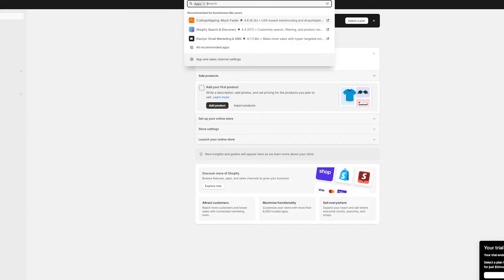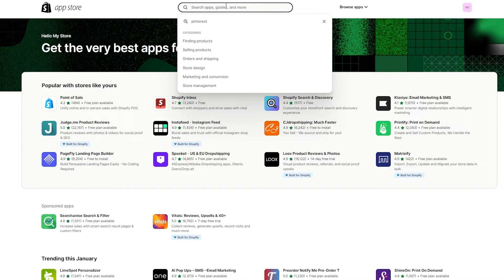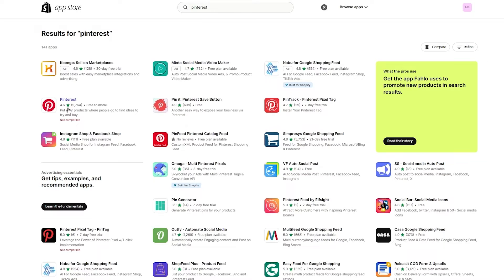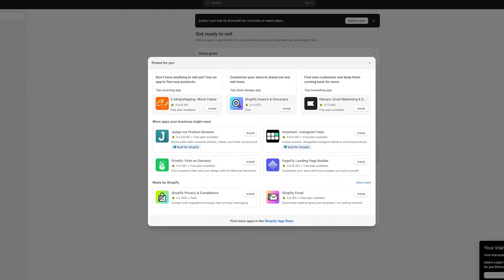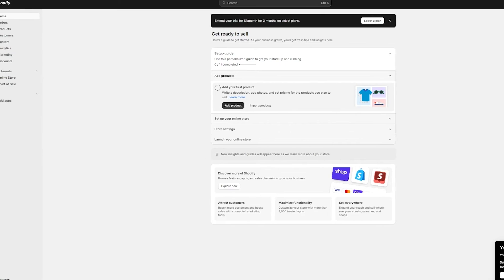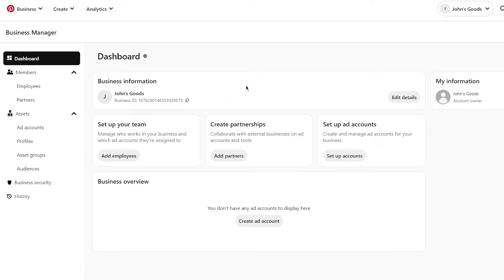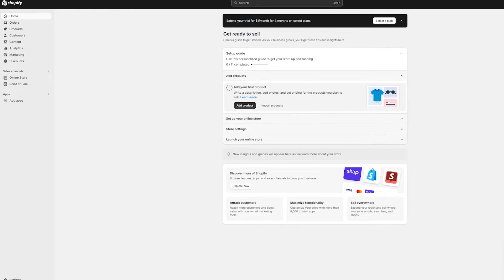Once everything is saved, come back and reload the store page. Go back to 'Add Apps,' go to the Shopify App Store, wait for it to load, search up Pinterest again, and go ahead and install it. Once installed, it's going to take you into the integration section where it will ask you to switch to your Pinterest business account. Make sure to complete all necessary account details, and then you're going to set up your ads account — that is how you're going to generate revenue.